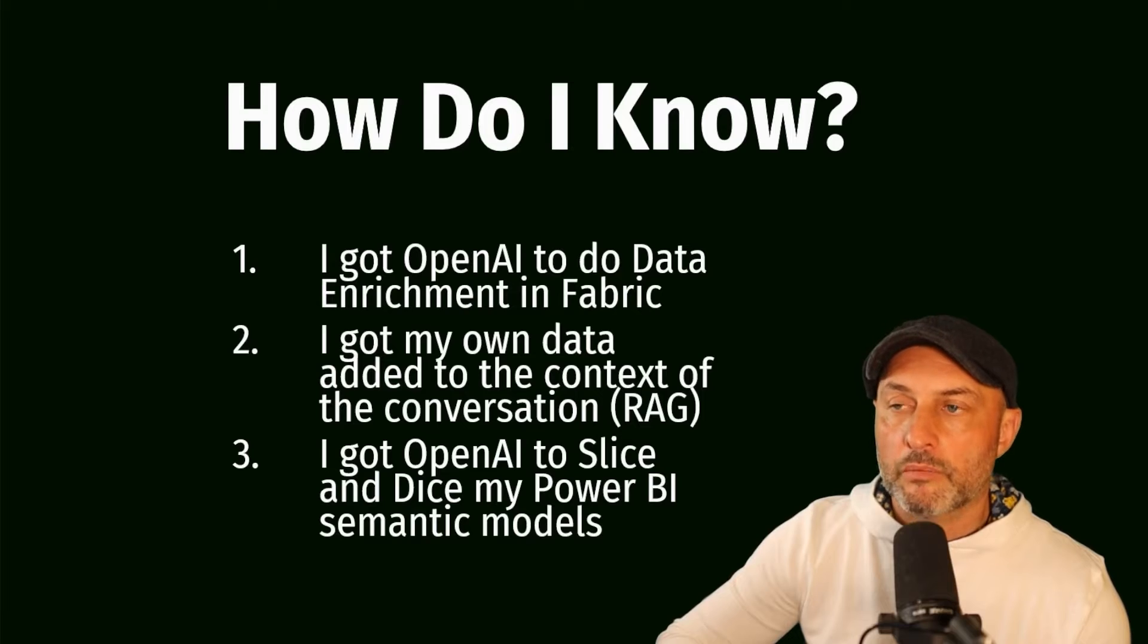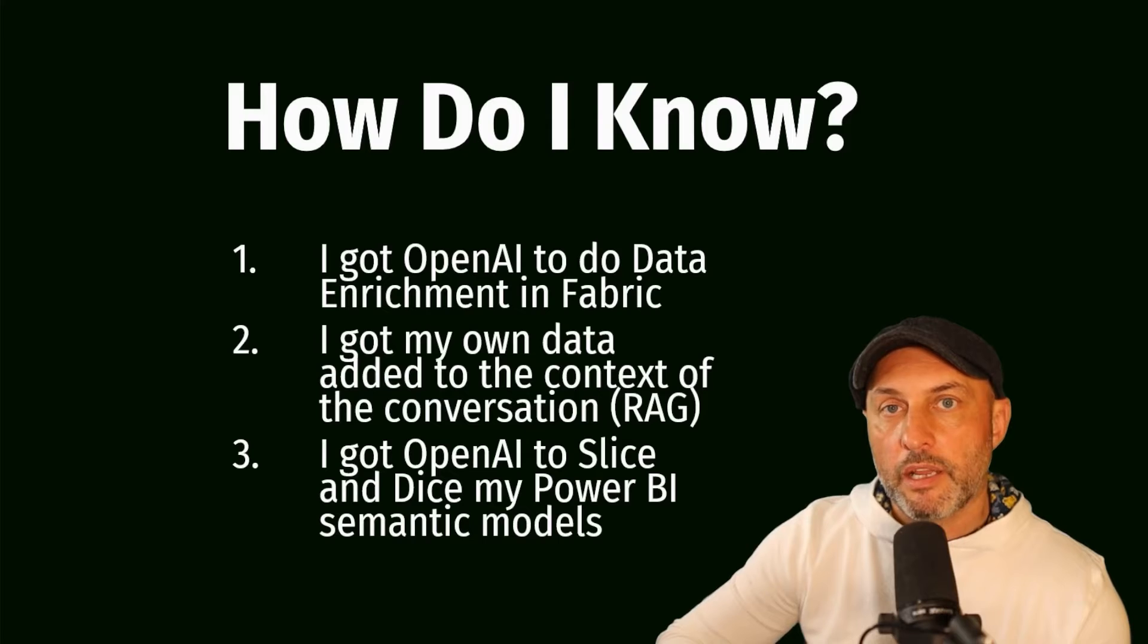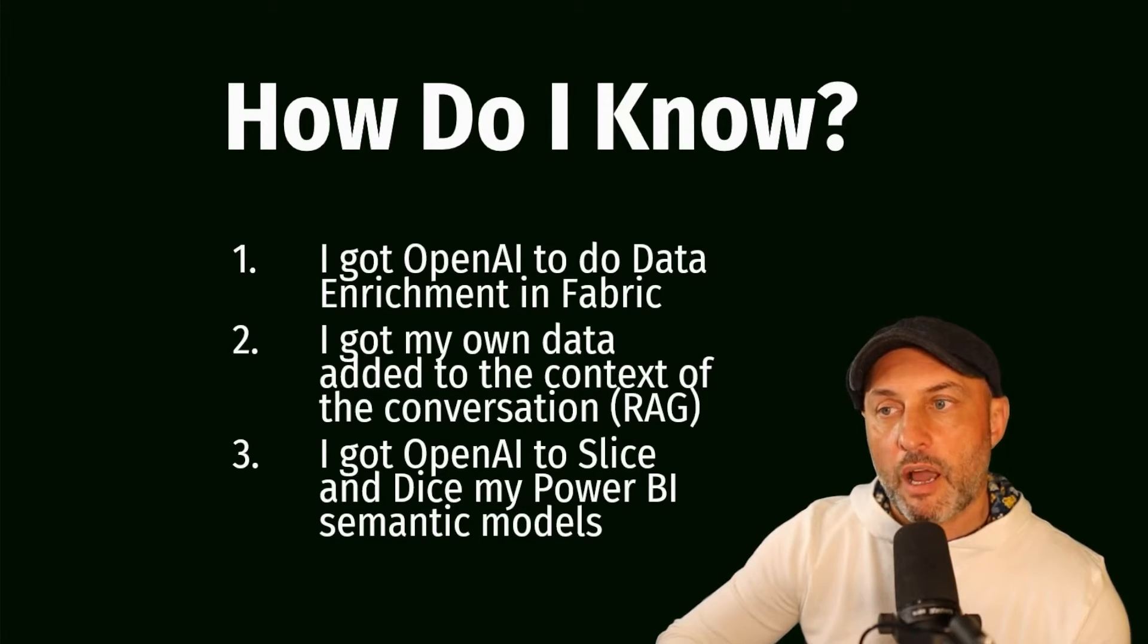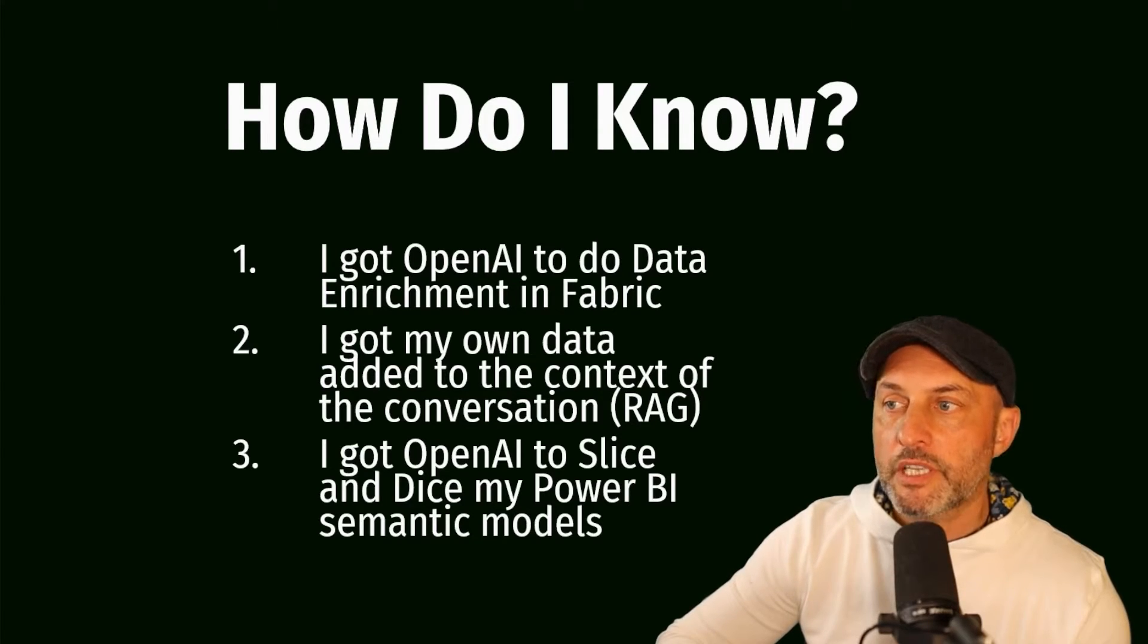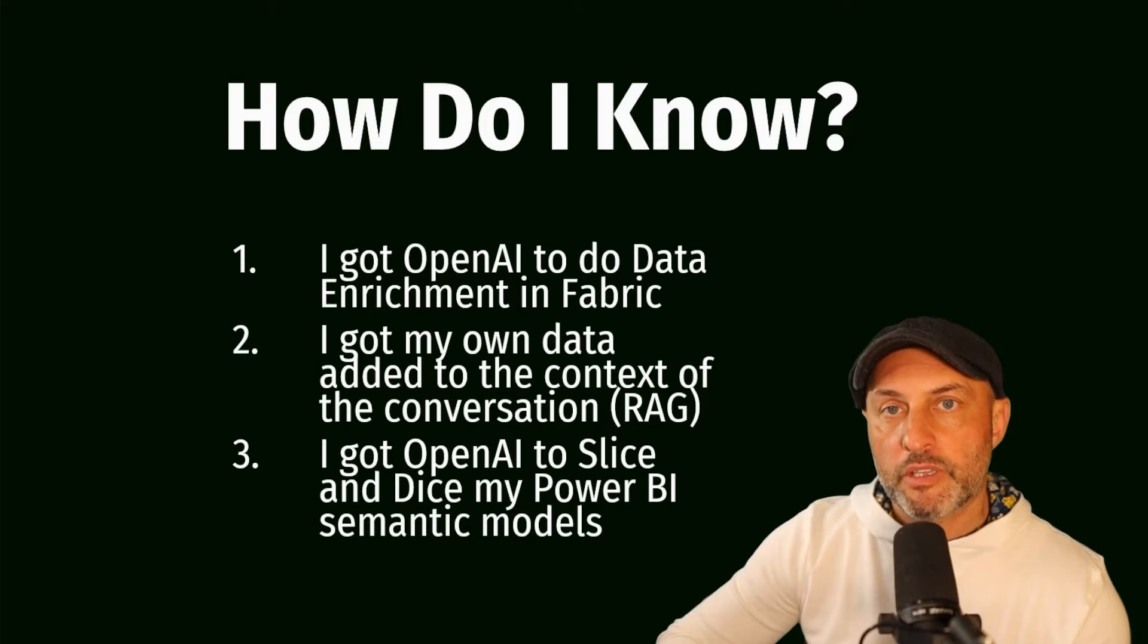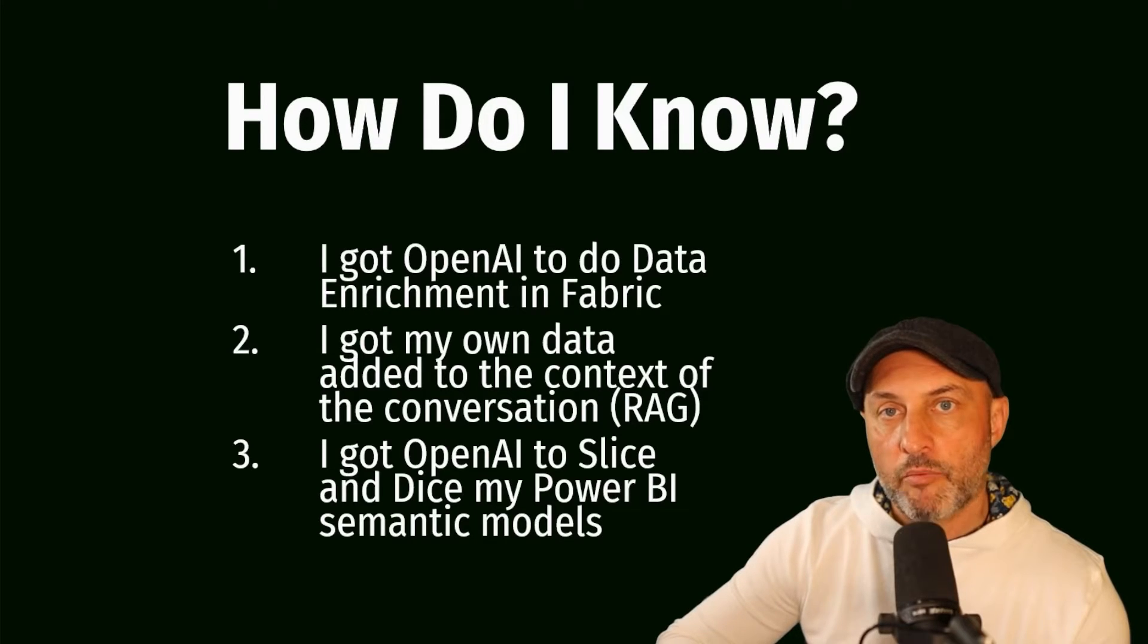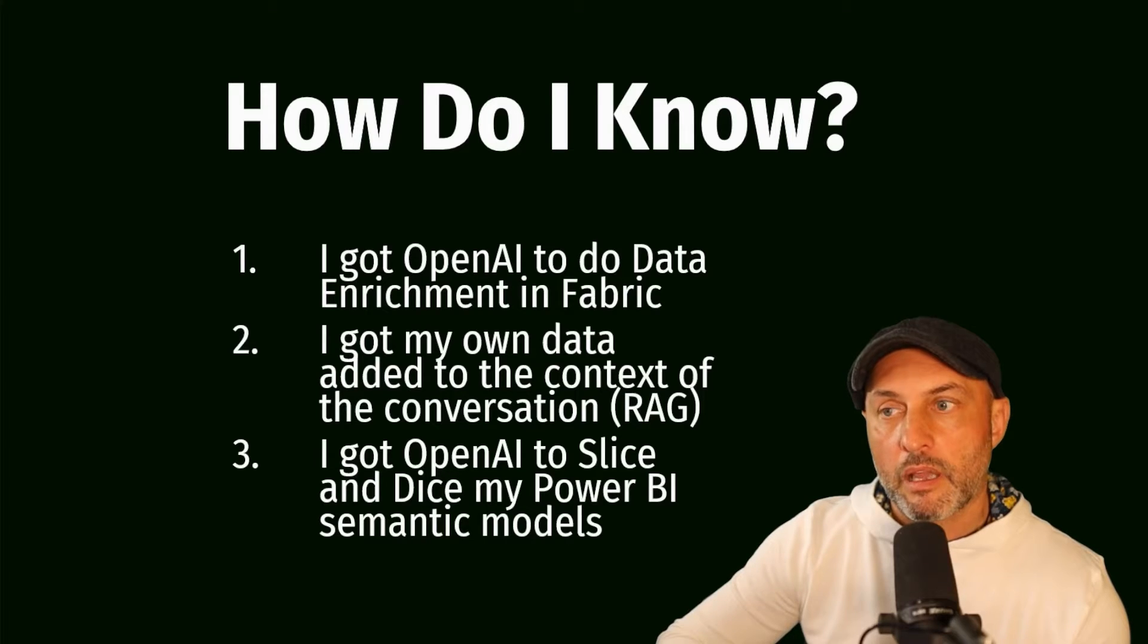So the question is, how do I know? Well, over the last couple of videos, I've been traveling down this journey trying to understand what is happening in the world of data intelligence, data engineering, and how OpenAI LLM models are going to impact it. So initially, the first thing I did, I just got OpenAI to do some data enrichment in Microsoft Fabric. What does data enrichment mean? That means that I was able to add new columns to my existing tables with data that was generated for me using OpenAI.